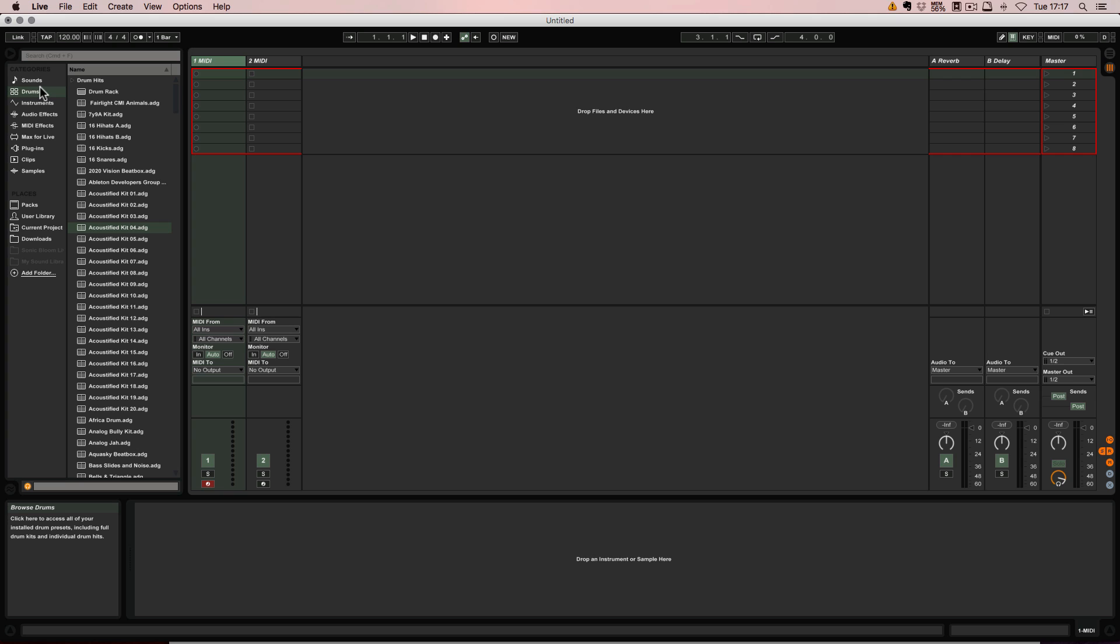So recently a Sonic Bloom viewer commented on the video and shared his way of adding drum racks together in a very quick and dirty way. It's not combining drum racks, but it's quicker. Some of you might find it useful, so I thought I'd share it with you.